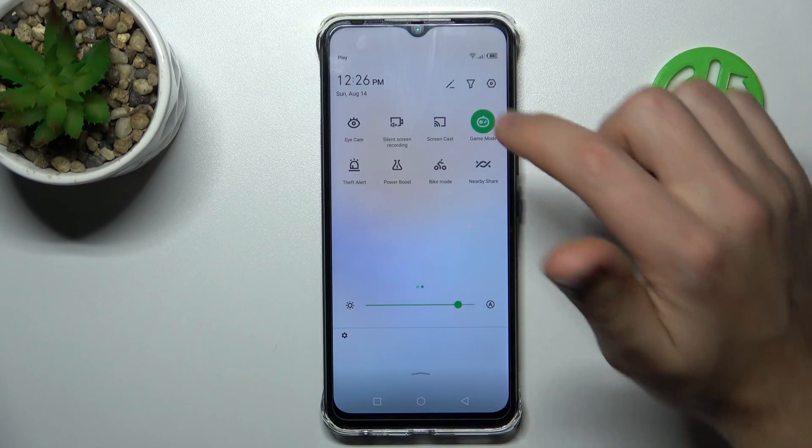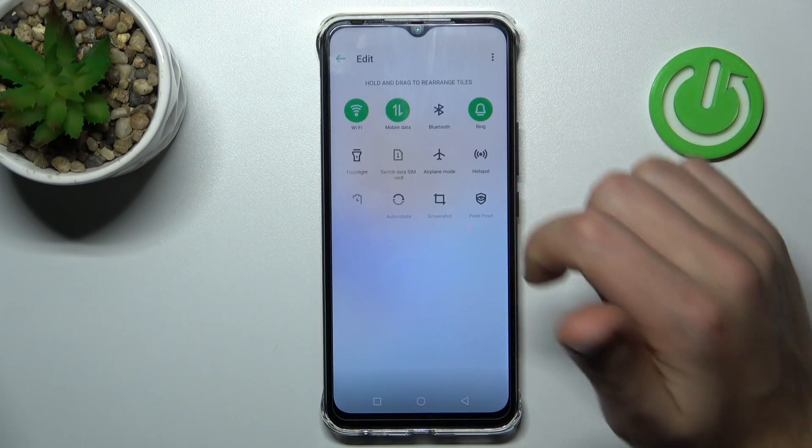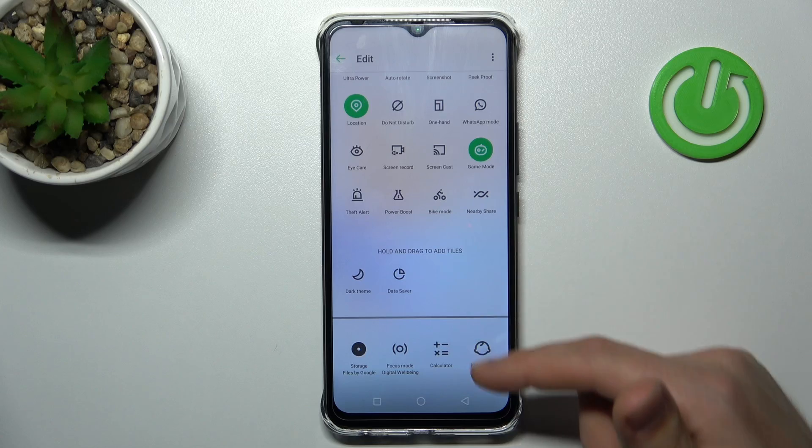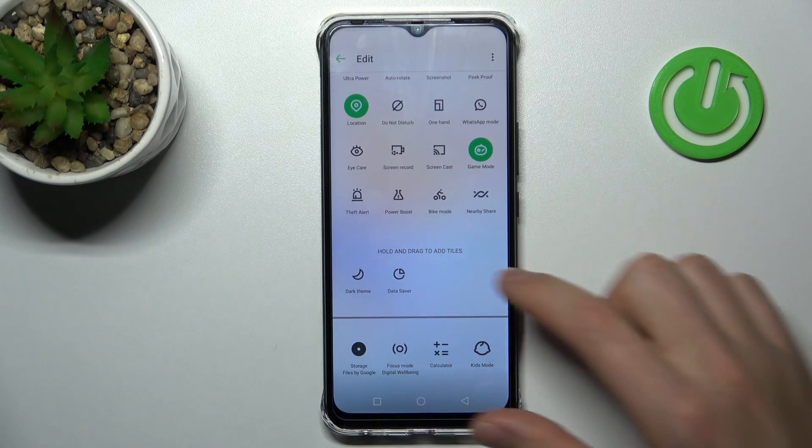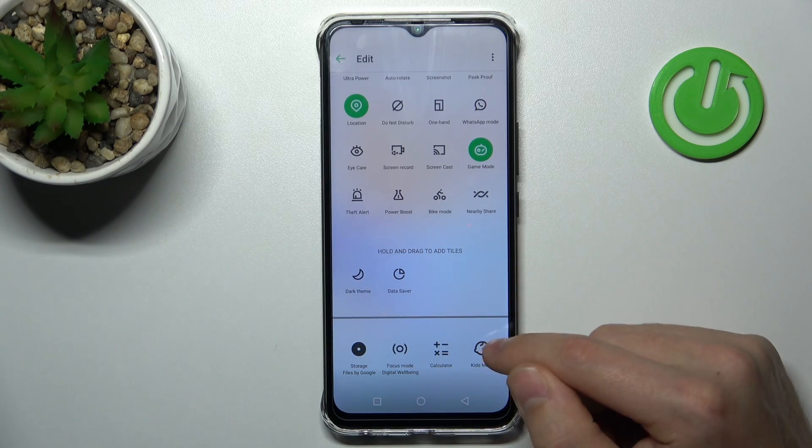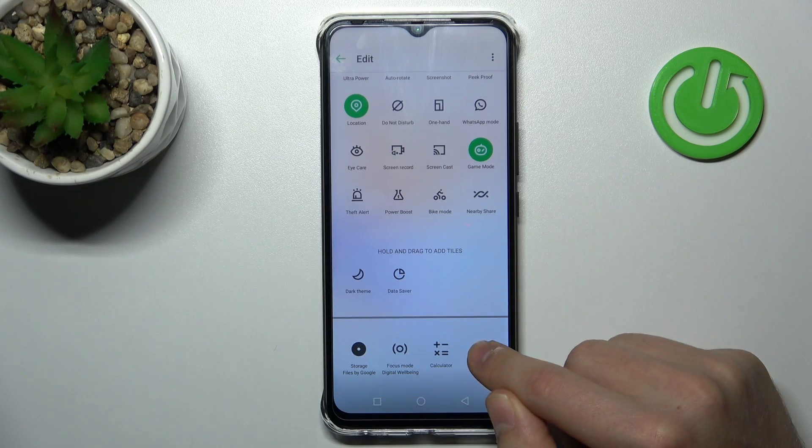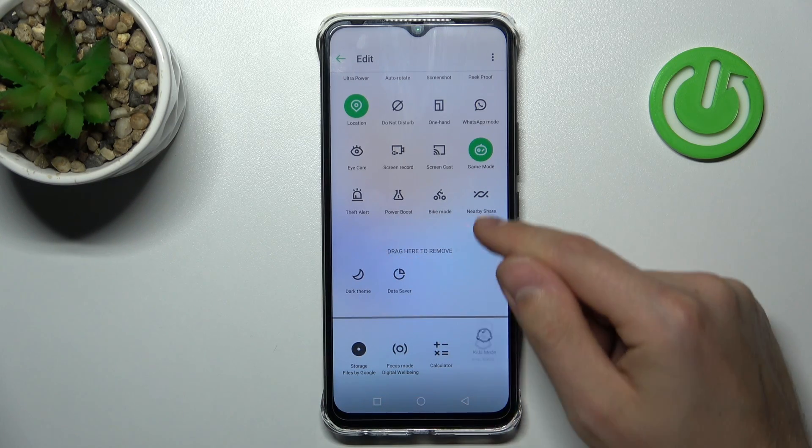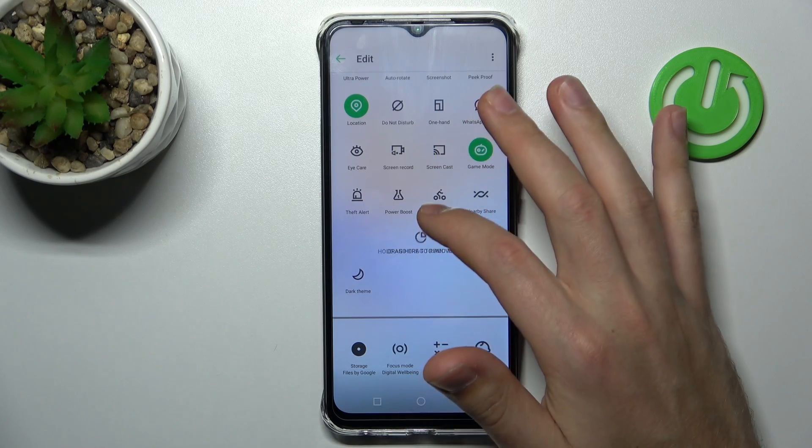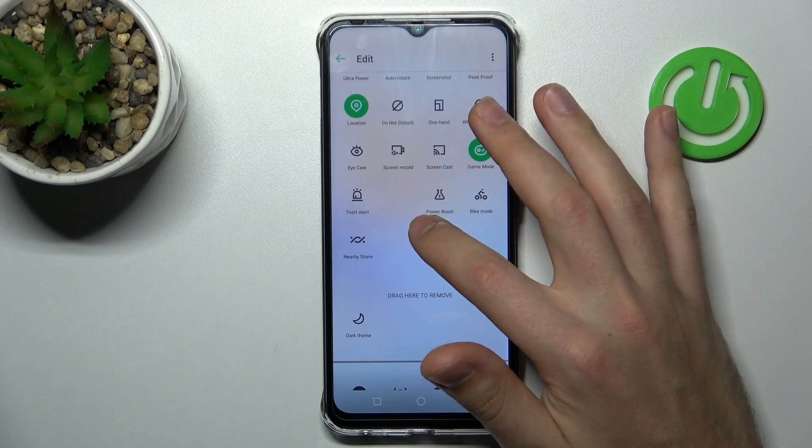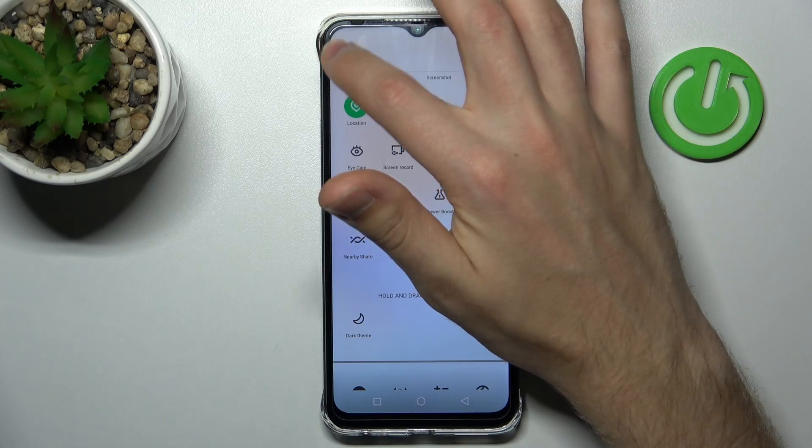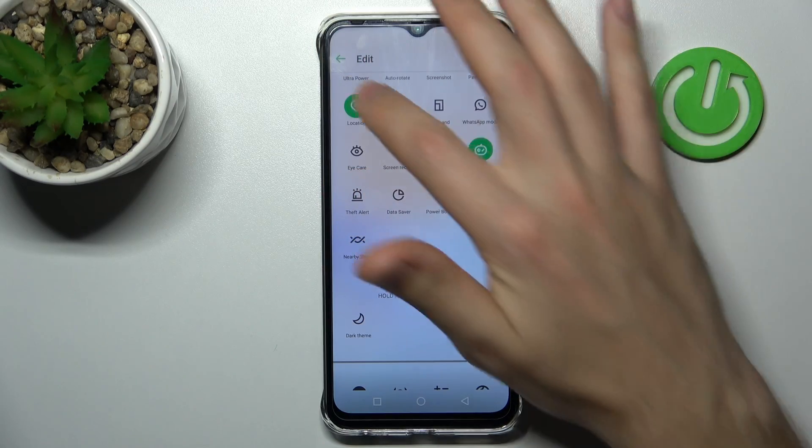If you don't have this button here, tap the pencil. Scroll down to the bottom, find this button in this block, then press and hold like this and drag to top to add. Now to save your changes, click back.